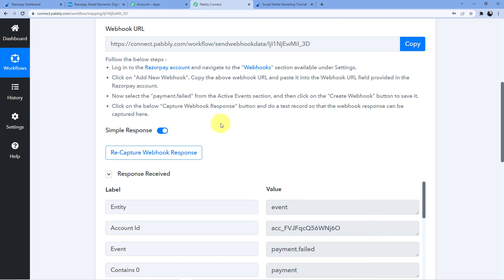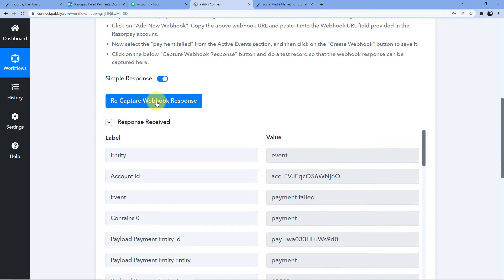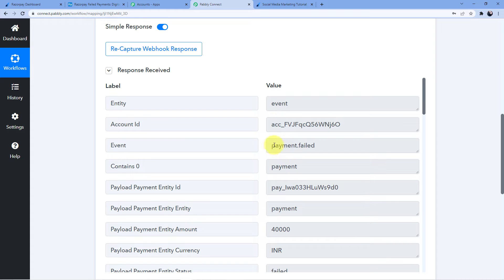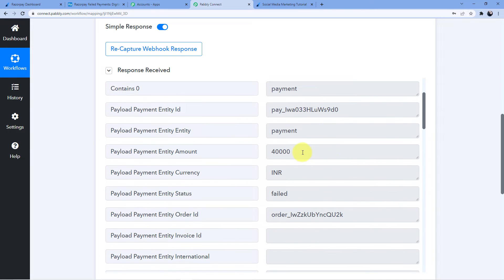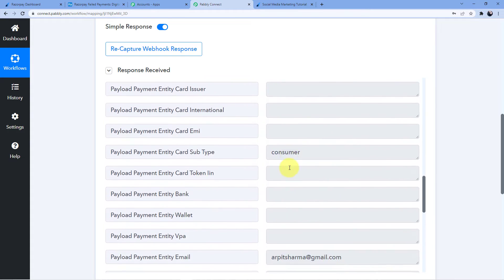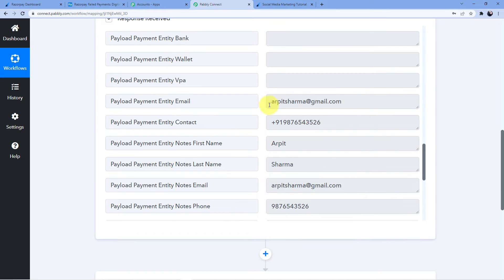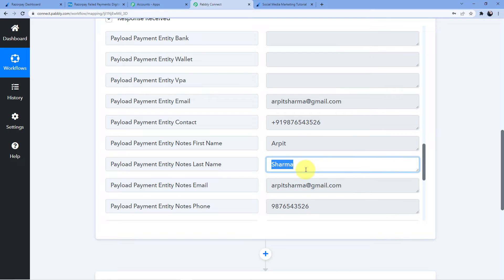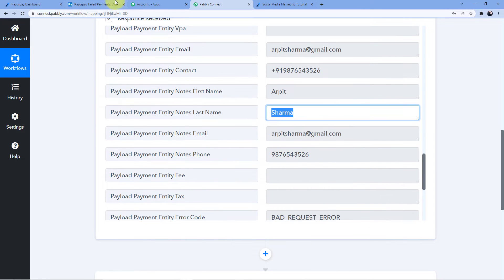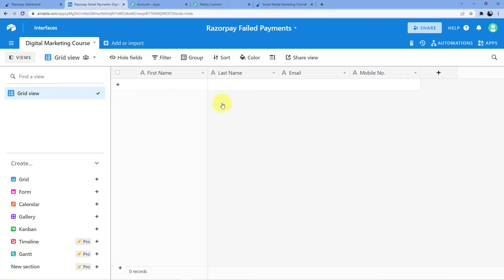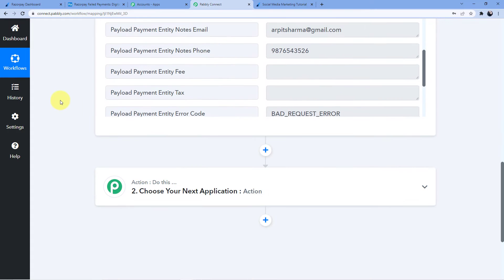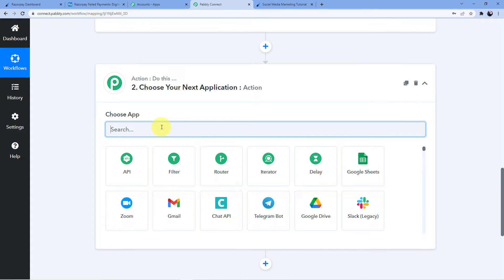When we go back to Pabbly Connect, we can see the webhook response shows payment failed, and we have all the details of the customer whose payment failed — Arpit Sharma, email, phone number, first name and last name. Now this is my Airtable database named 'Razorpay Failed Payments', and I already have fields for first name, last name, email, and mobile number. I am now going to connect Airtable here.